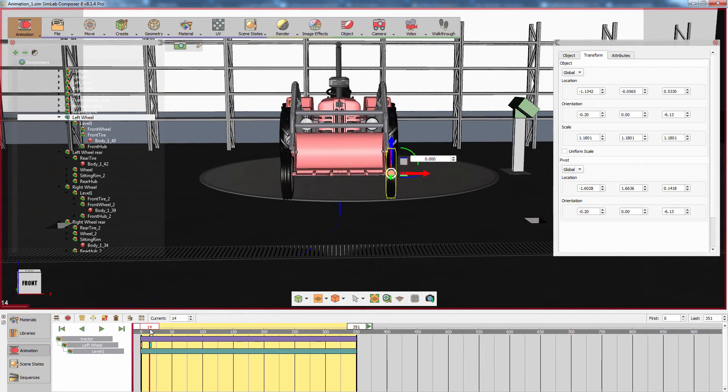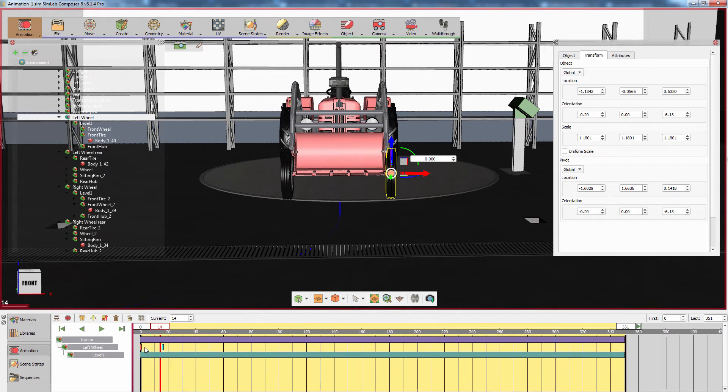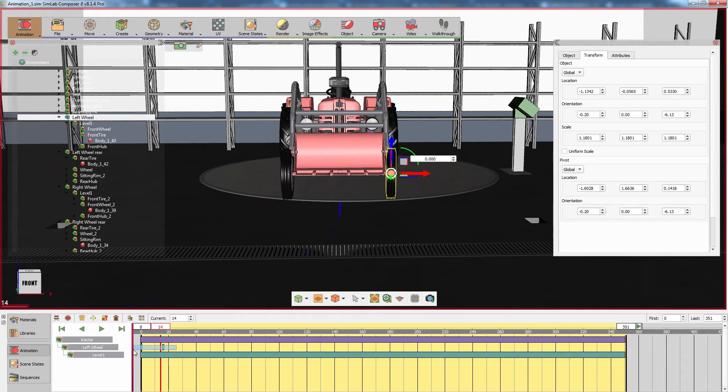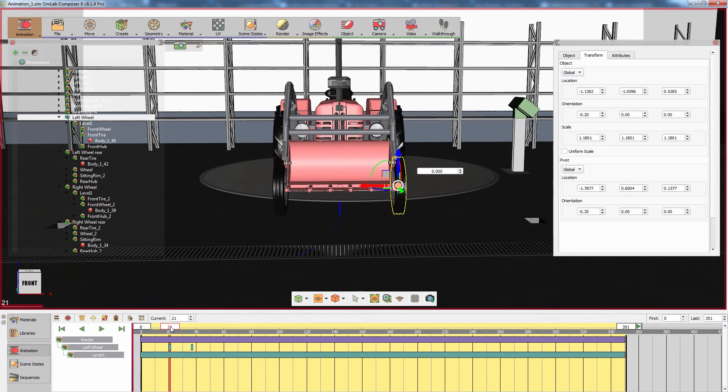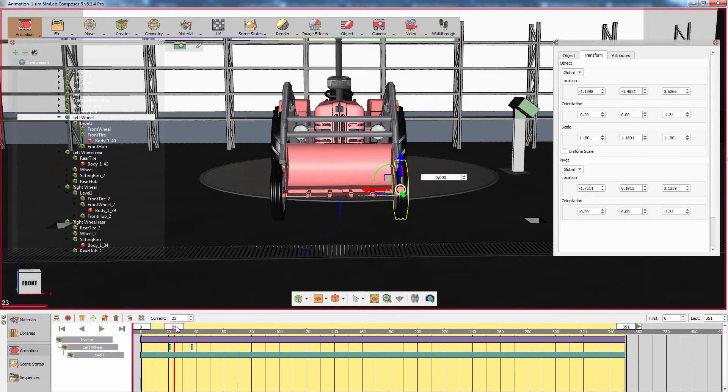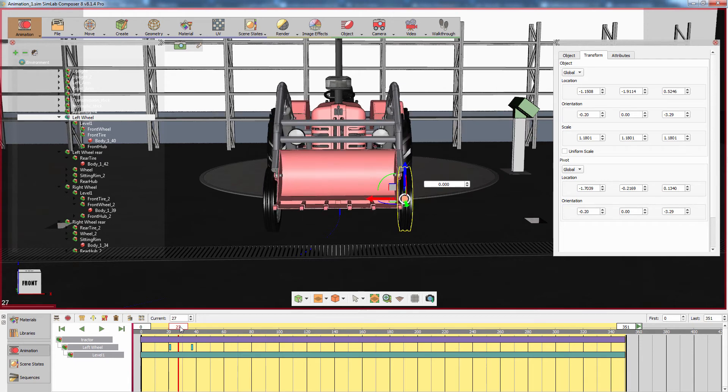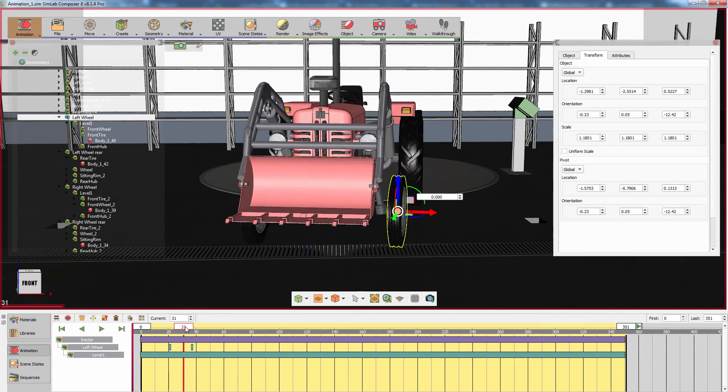To adjust the wheel turn timing, you can simply select the keyframes in the timeline and drag them horizontally. Make sure that the first frame in the wheel turning animation is set to a frame where the tractor starts turning to the right.